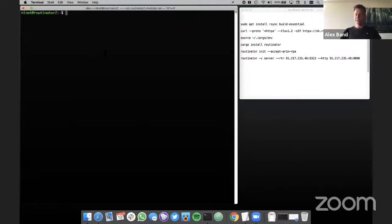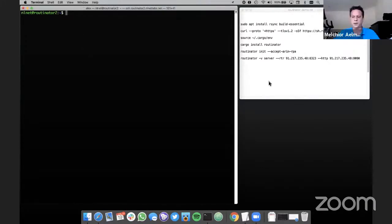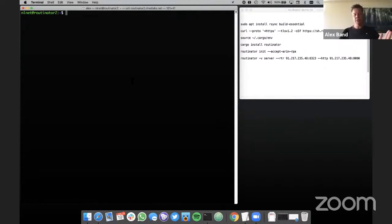I'll share my screen and give you a demo of Routinator. Hi, my name is Alex, I work at NLNet Labs. I will be demoing Routinator. You saw that Thys installed the RIPE NCC validator from a Debian package, but Routinator we develop with very frequent releases, and we decided not to do any packaging for it yet. So we're just going to build this from source, which I'll be demoing live.